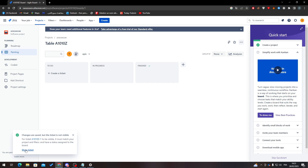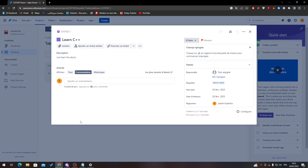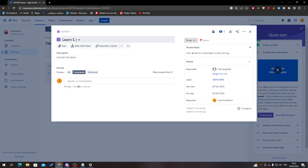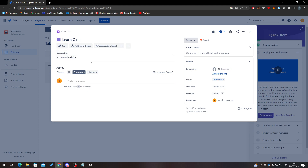The epic has now been created. You can see the ticket 'Learn C++' here. You can add child tickets to it, associate other tickets, and add attachments. That's how you create an epic in JIRA — thanks for watching and see you in the next tutorial!